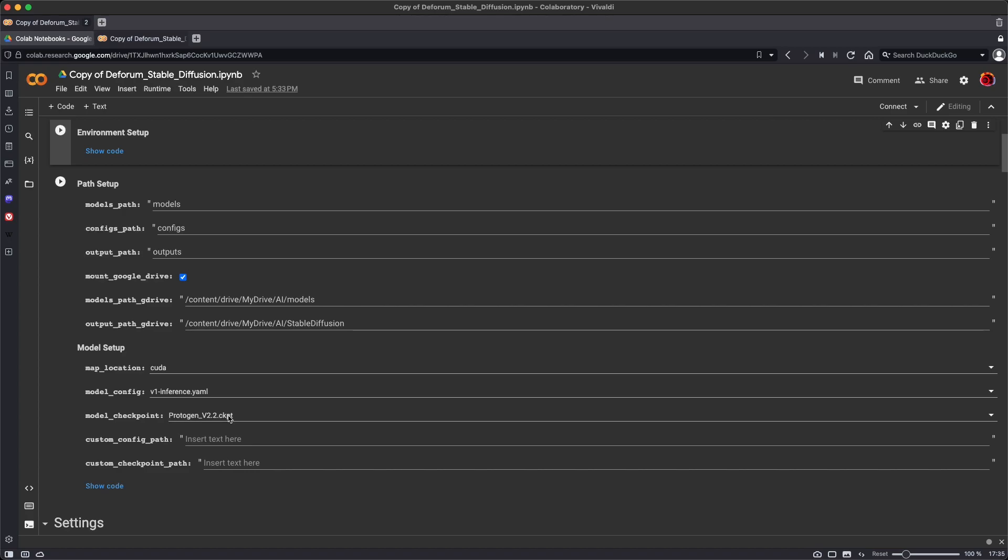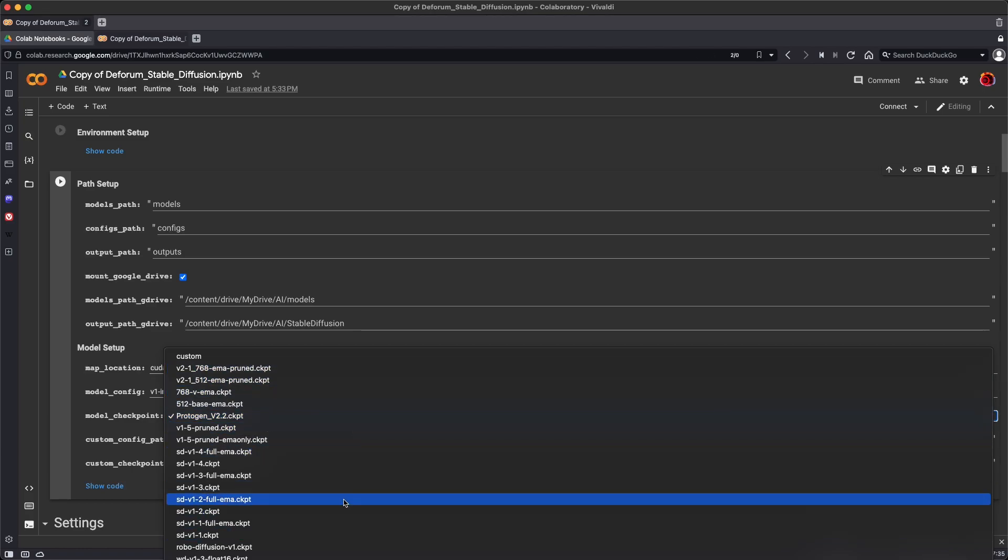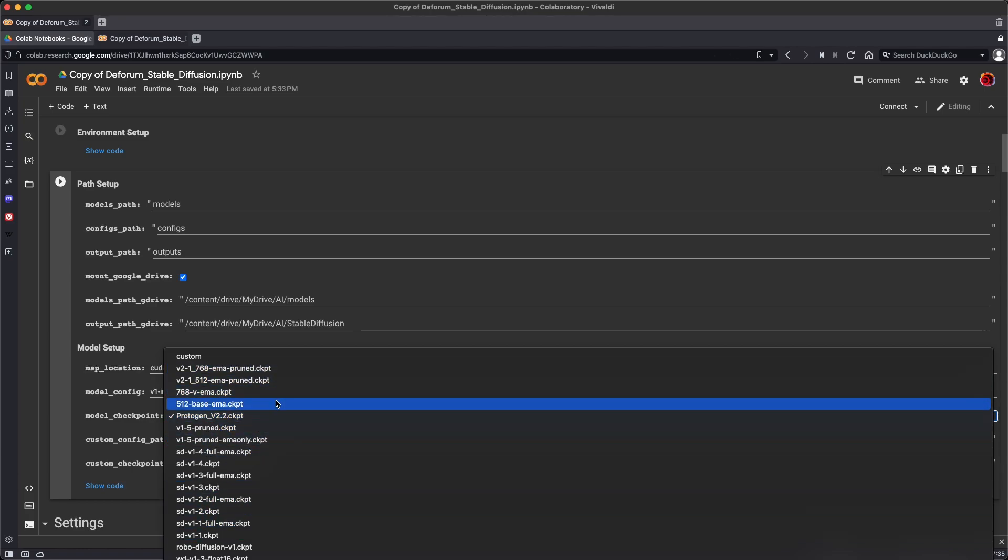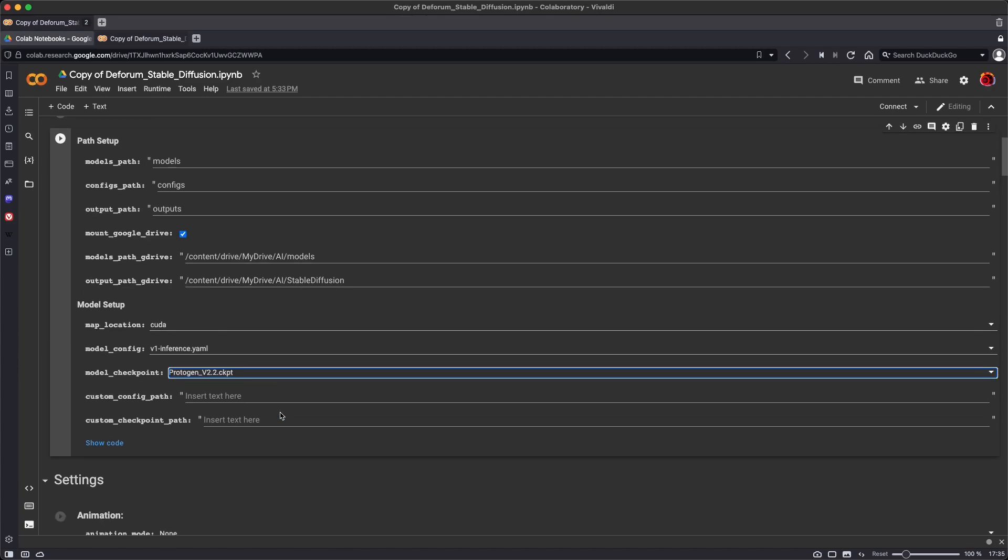The default is Protogen version 2.2, and let's keep it to be Protogen version 2.2 for now because we can download it without needing to log into and create an account on any other services. But there's a bunch of other models that we can use, and you may want to experiment with those moving forward.